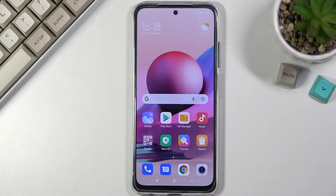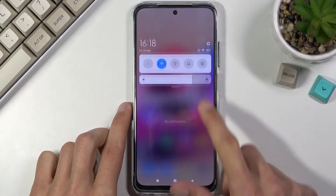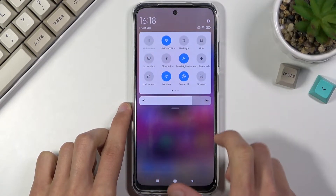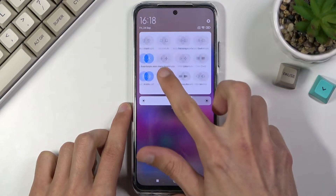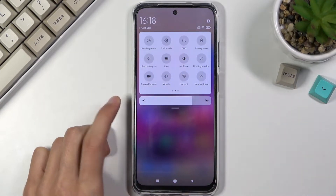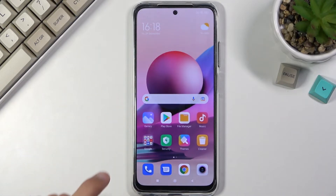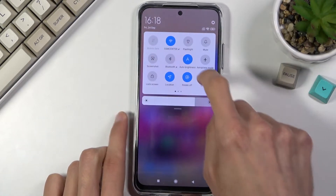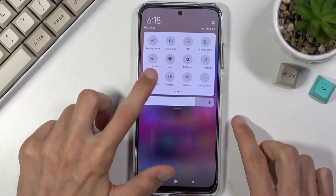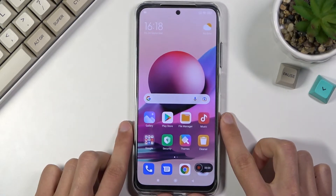Welcome everyone, this is a Xiaomi Redmi Note 10s and today I will show you how to record a screen on this phone. To get started, pull down your notification panel, expand it, and look for the screen recording toggle, which for me is on the second page right over here.